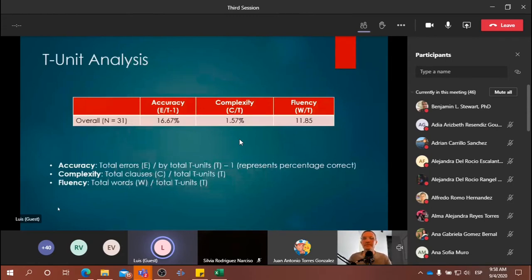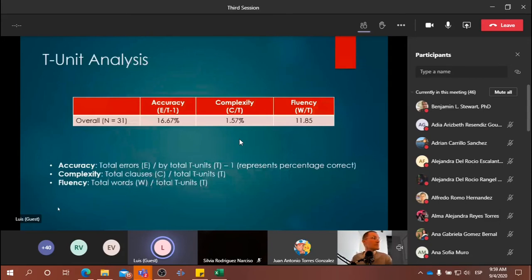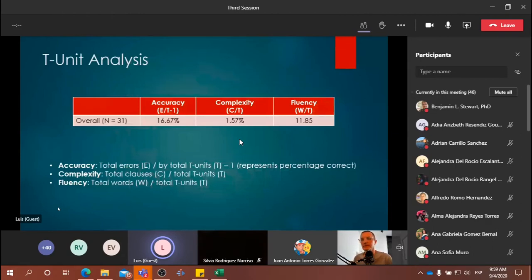Some linguists argue that evaluating a student's written work based on accuracy only is not a fair deal — complexity should be included as well, so we can see the development that the learner is having in a specific course. What about the 16.67% for accuracy, Benjamin? How do you interpret that? The ratio is total errors over T-units — basically the percentage of errors students made per sentence.